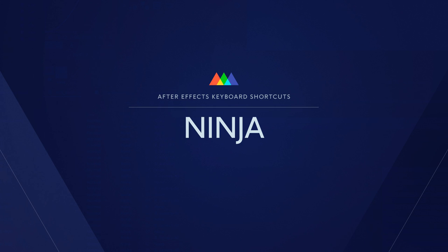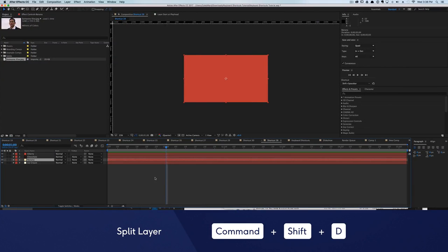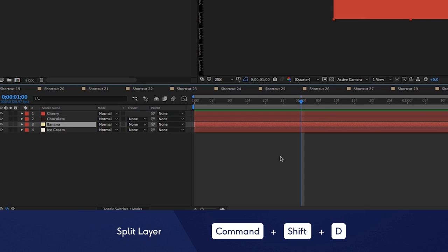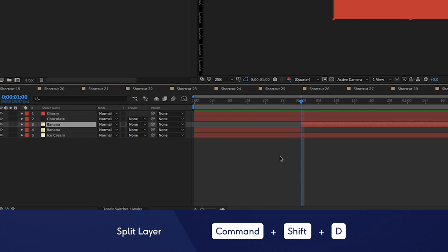Now, stay with me here, we've saved our best After Effects shortcuts for the end. These are the tricks they don't teach you in school. To quickly split a layer, select a layer in the timeline, hit Command, Shift, and D, and boom! Your layer's in half.